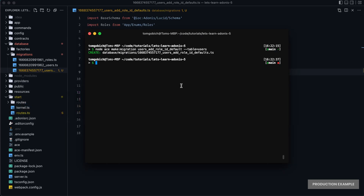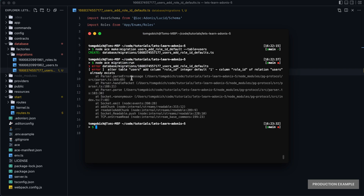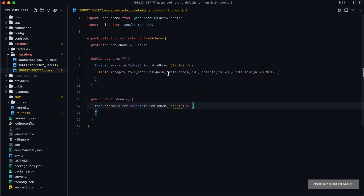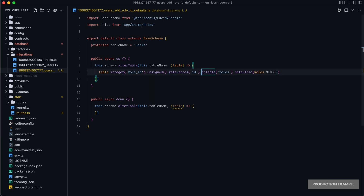Let's try that out and see what happens — so `node ace migration run`. We're greeted with an error because it's trying to alter the table by adding the column role ID with that default value. It's attempting to add another column called role ID and running into an error because that column already exists from our previous migration. So if you were adding an additional column that did not exist on your users table, you would just define that column and it would run just fine.